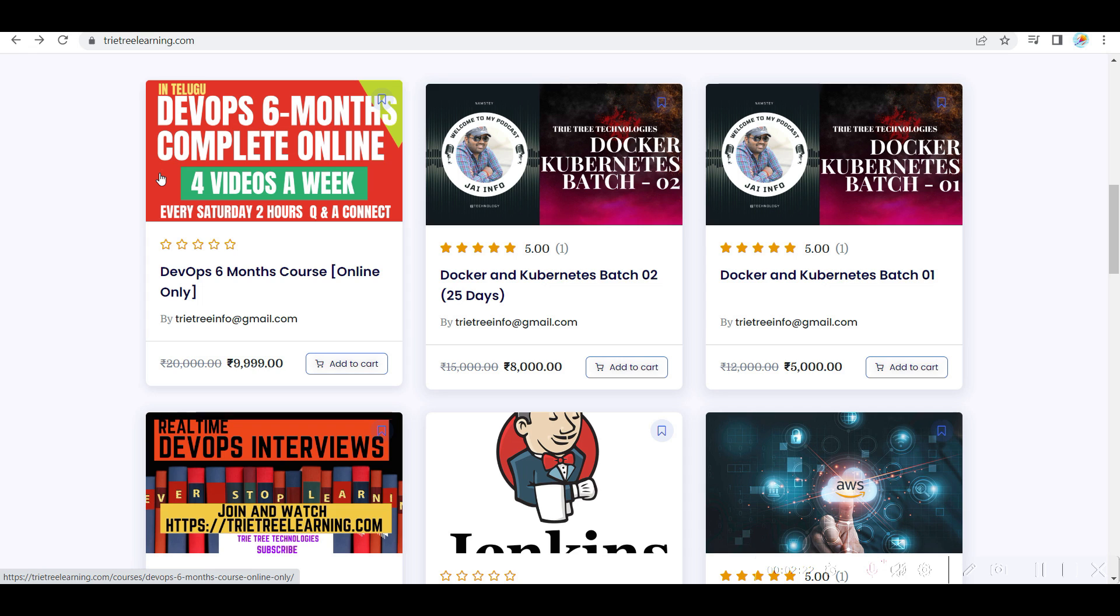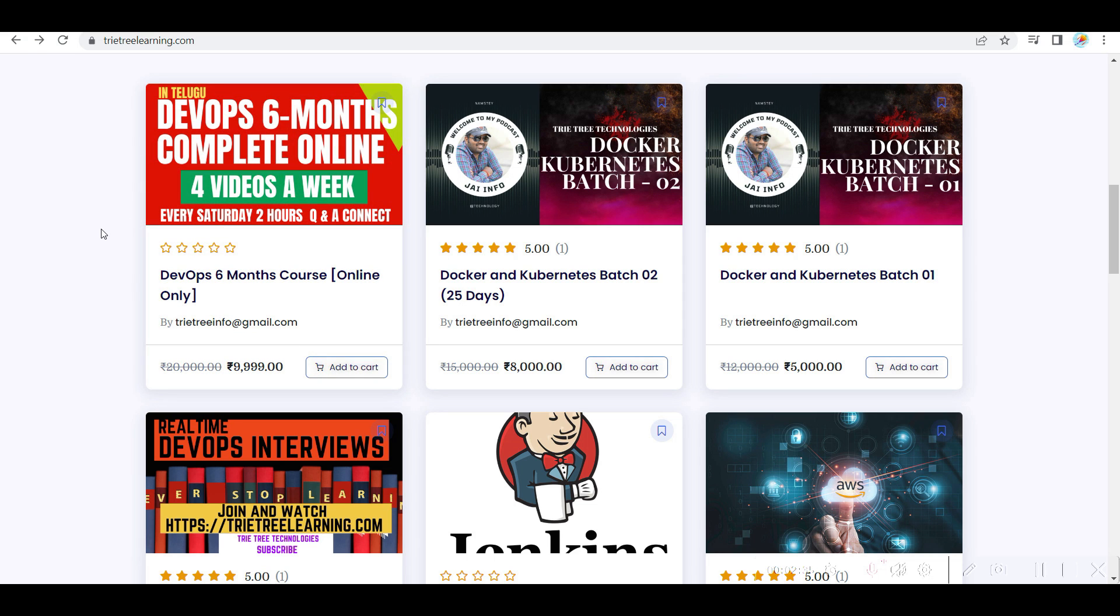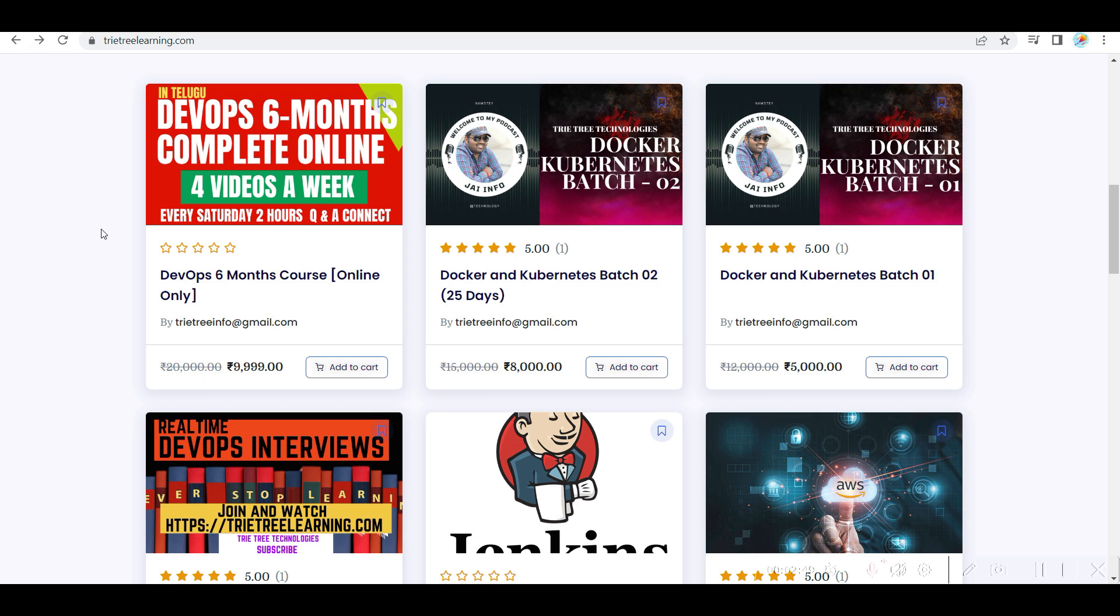We will post all the videos in this video, not in the facility. So if we do the Tri Tree Learning, we can get out to the videos. Our videos can get out to the TeluguITFactory.